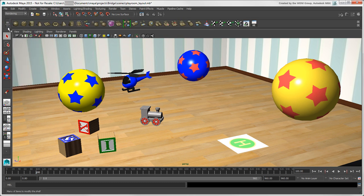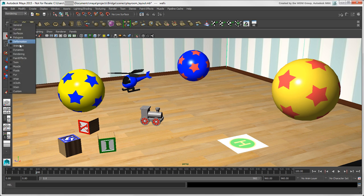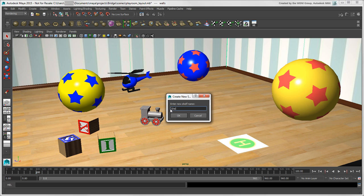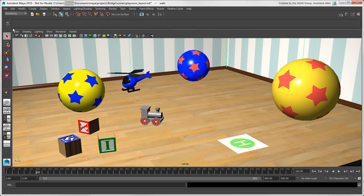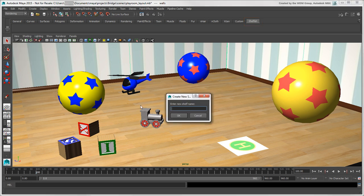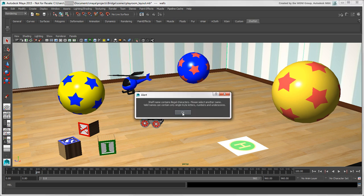The real power of shelves is that you can create your own custom shelf so that your most commonly used tools, scripts, and plugins are close at hand. Open the shelf menu and choose New Shelf, then give it a name. It becomes the current shelf that's displayed. Note that special characters such as $, question mark, and spaces are not allowed in the shelf name.